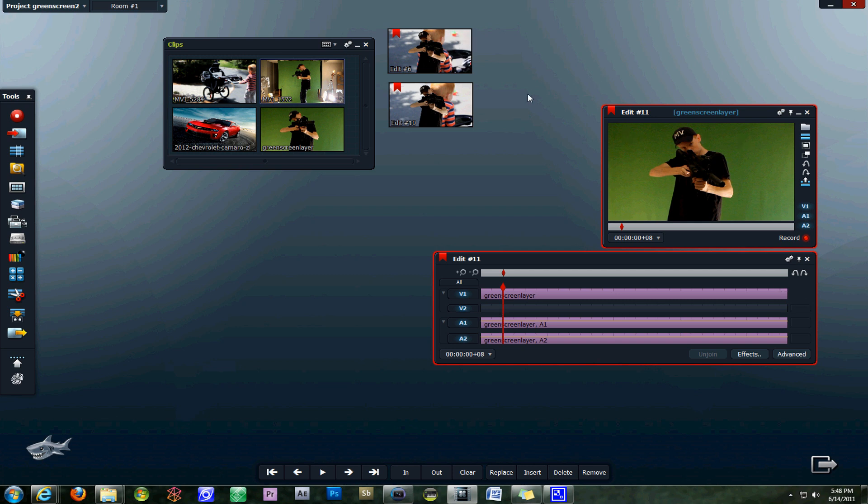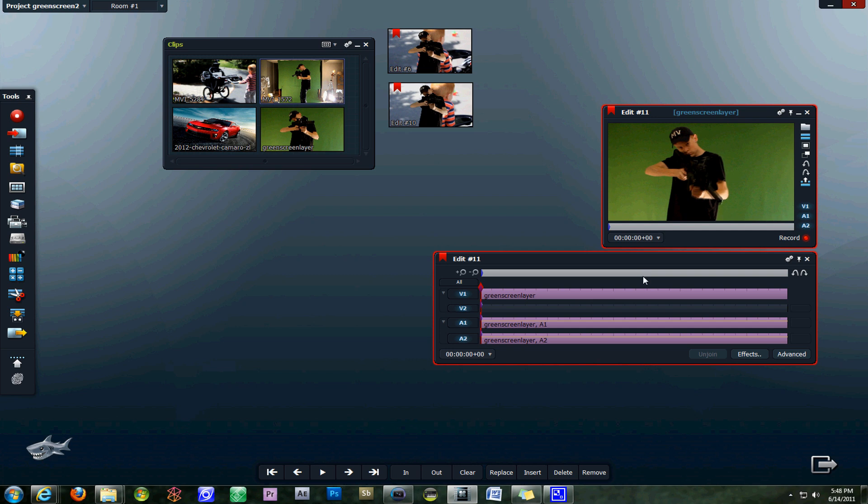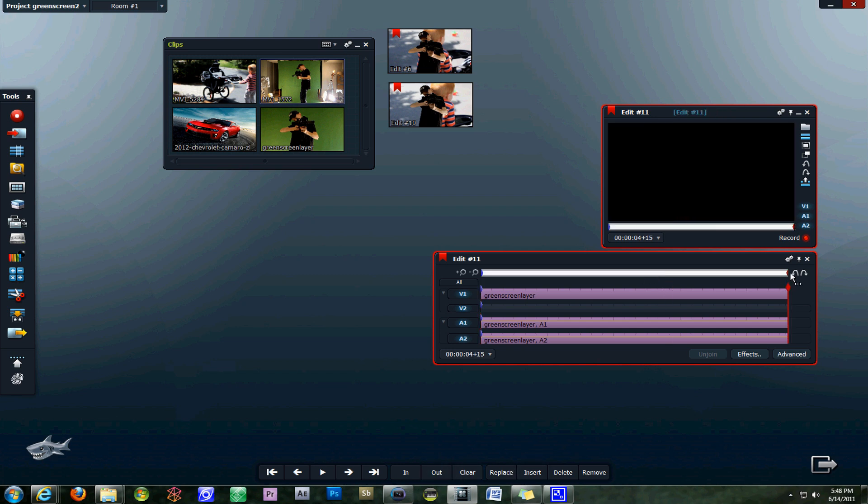The next thing we have to do is set our in and out points on the timeline for our background image or video clip. We do video in and video out. Video out is going to go all the way at the end.